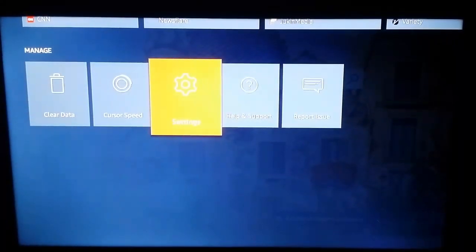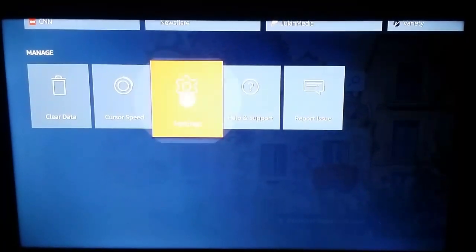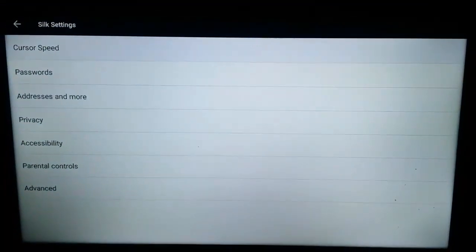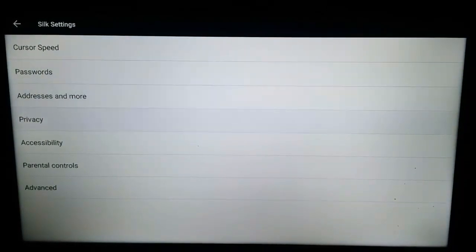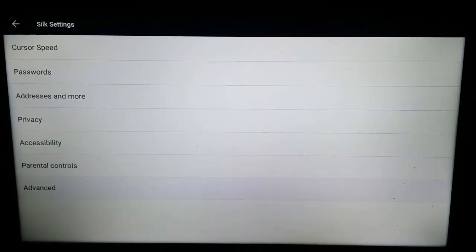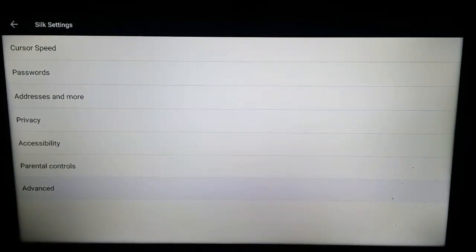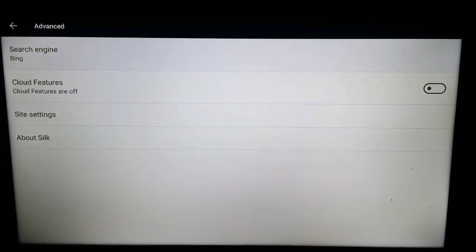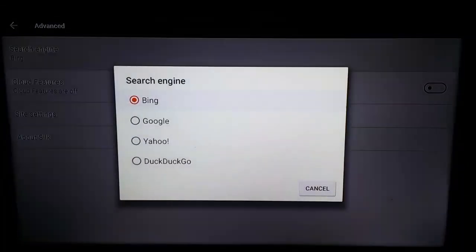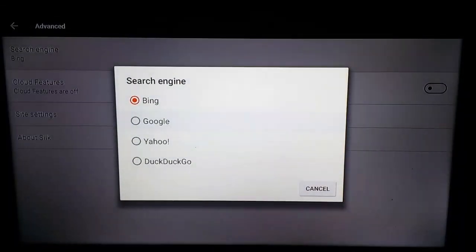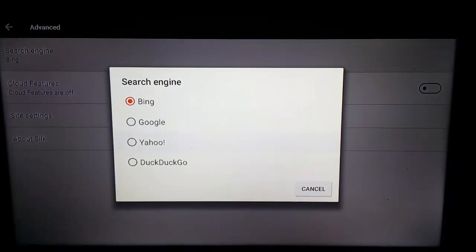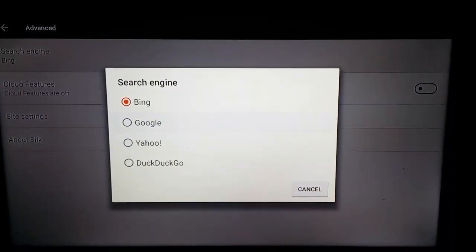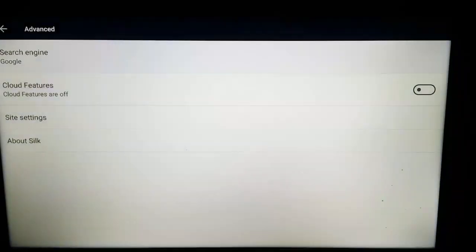Click on Settings — it's the third option — and it will redirect you to the Settings page. Here you have an option called Advanced at the bottom. If you click on Advanced, you can find the Search Engine option, with choices like Google, Yahoo, and DuckDuckGo. You can select whatever you want.